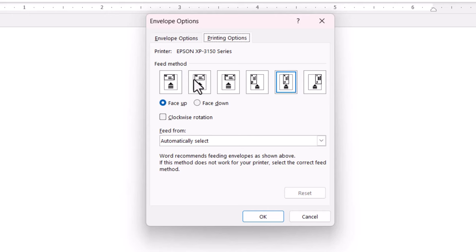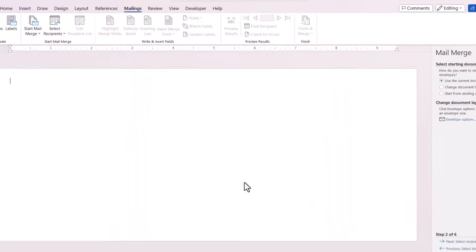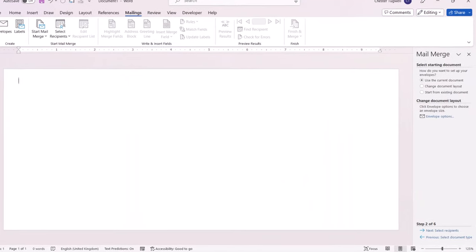Obviously you can change these settings if you want to. I'm going to keep the settings as Word recommends. And then I go to my next step.